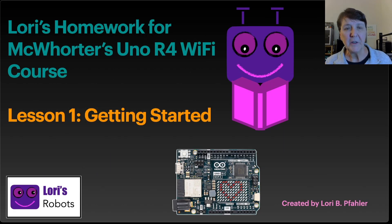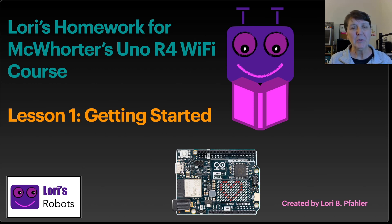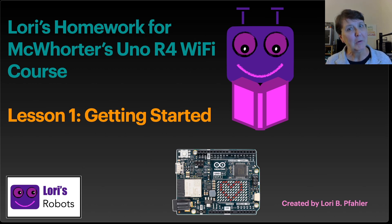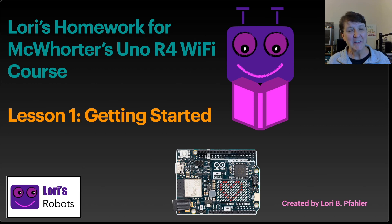Hi, this is Lori and this is my homework for Paul McWhorter's Arduino Uno R4 Wi-Fi course. That's a big mouthful.